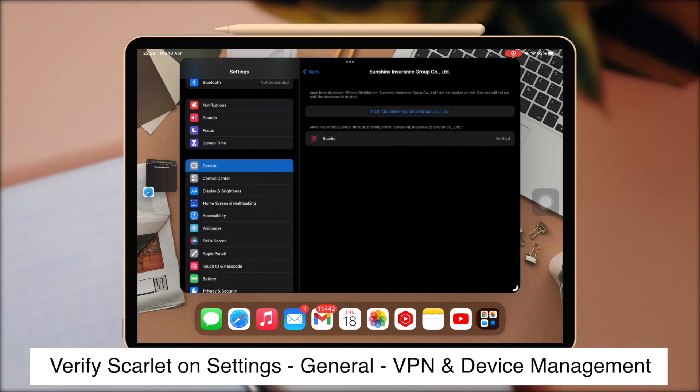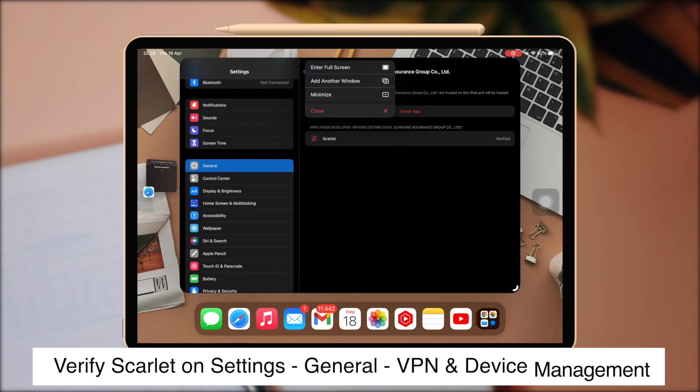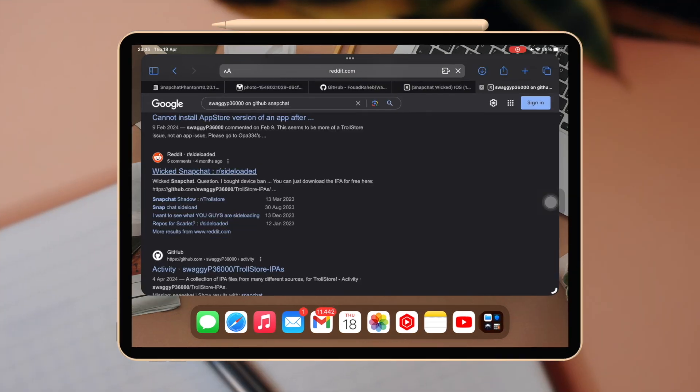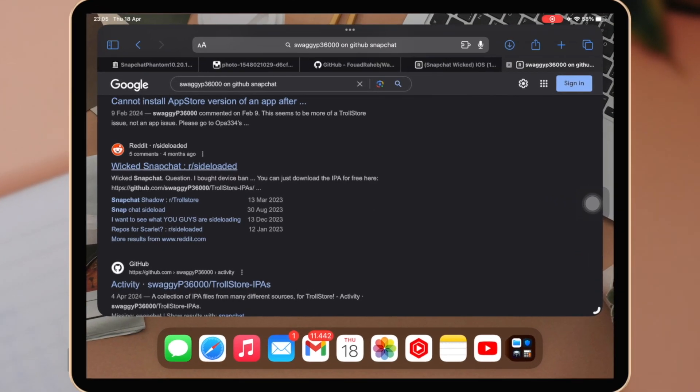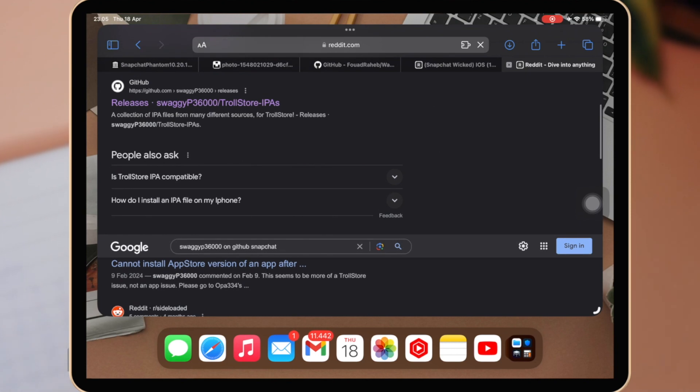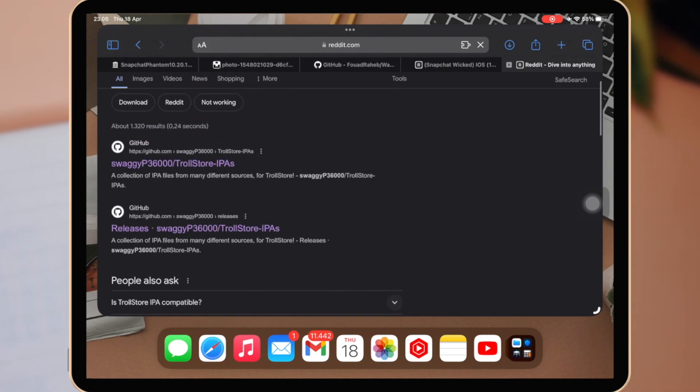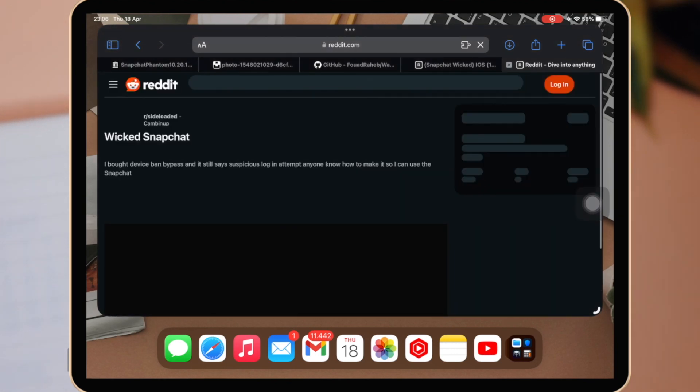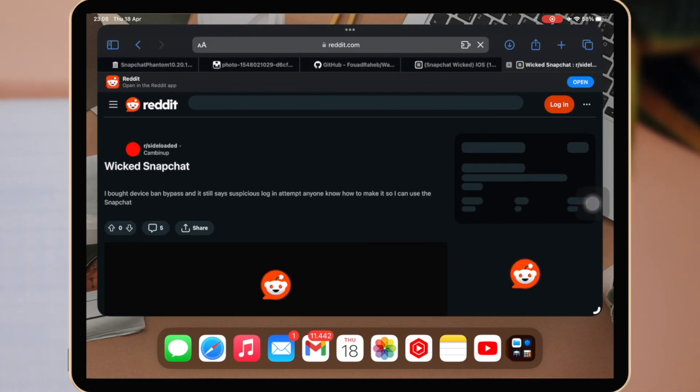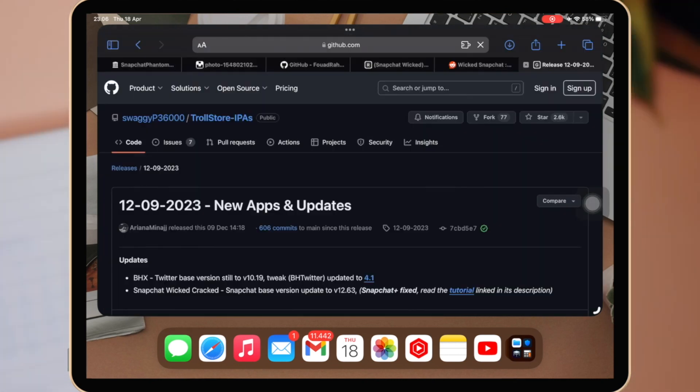After Scarlet is verified, please install Snapchat Tweak to fix the issue. You can use Snapchat Phantom, Snapchat Plus, or Snapchat Wicked. On this video, I will recommend you to use Snapchat Wicked. Please download Snapchat Wicked.